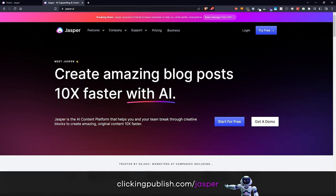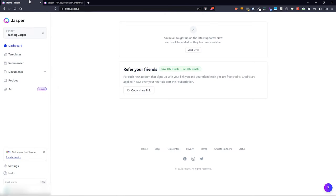Once you've signed up for Jasper and created your account, you will be directed to your Jasper dashboard. On your dashboard, you will have an overview of all the settings. Right now, we're not going to focus on anything that is not necessary. I want to assume that you know nothing about Jasper, nothing about how to use the AI, and that you just want to create a blog post as quickly as possible so that you can start earning money from it.